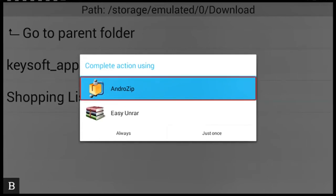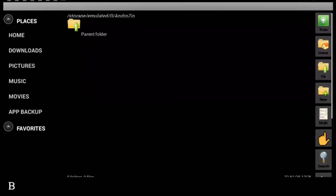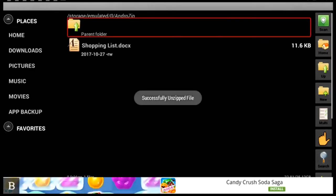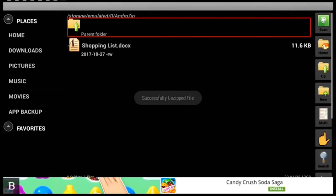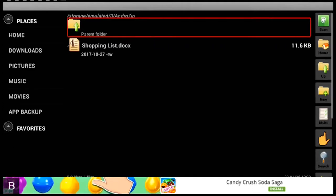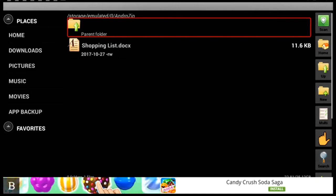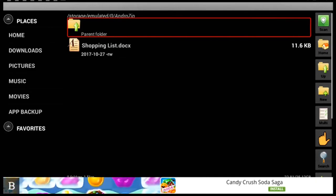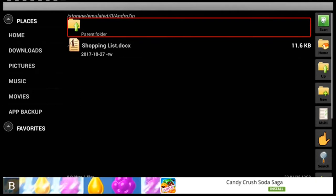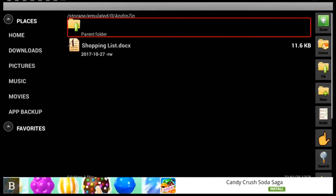Complete it. Android zip. Android zip file has been. App has been selected. So I'm going to go to not always button. Android zip. Successfully unzip file. Parent folder. And as you heard there it successfully unzipped the file. Now these files will be extracted under the folder called Android zip. And this is just how the application works.